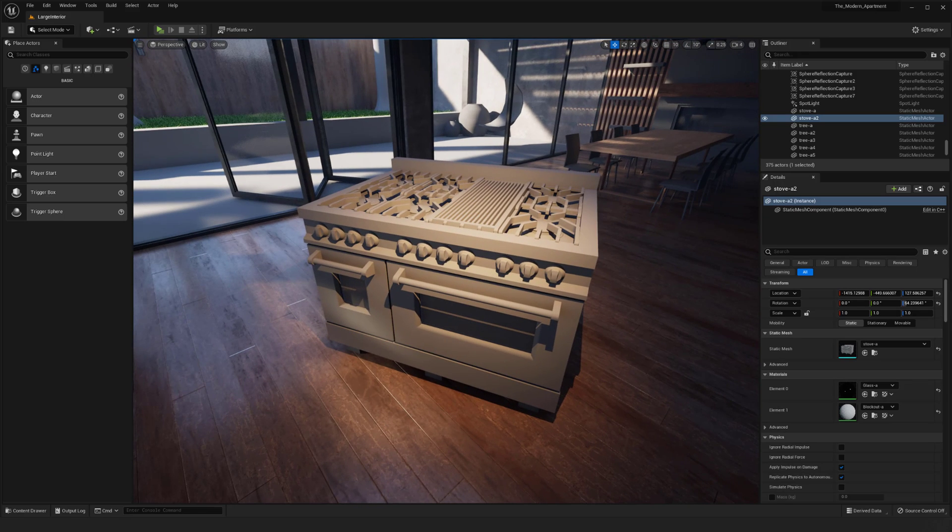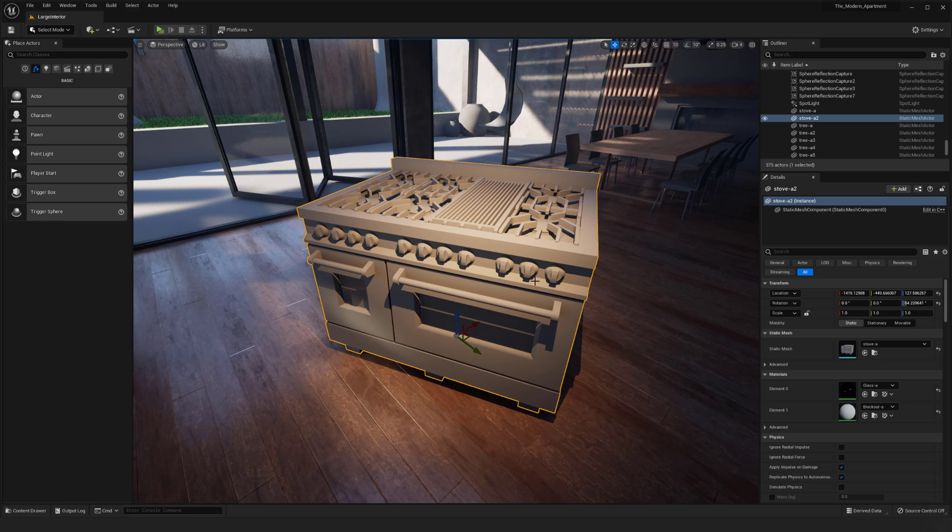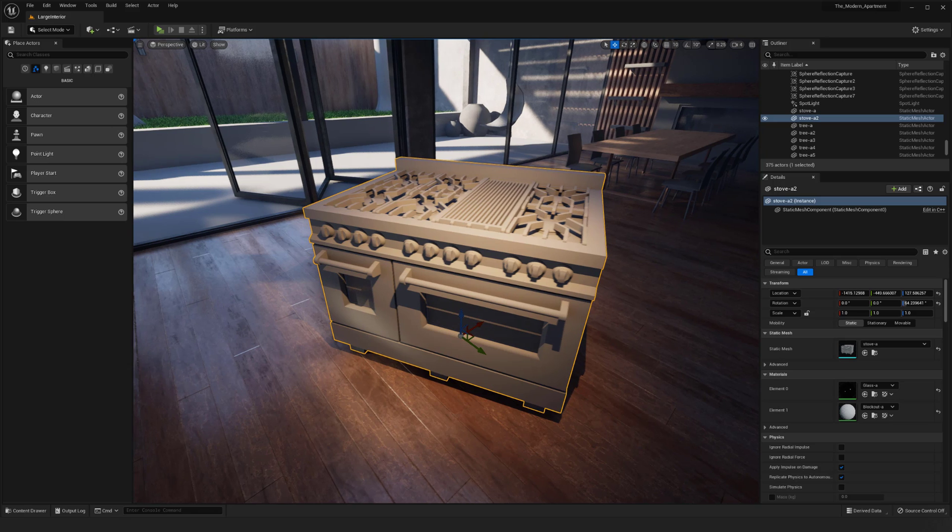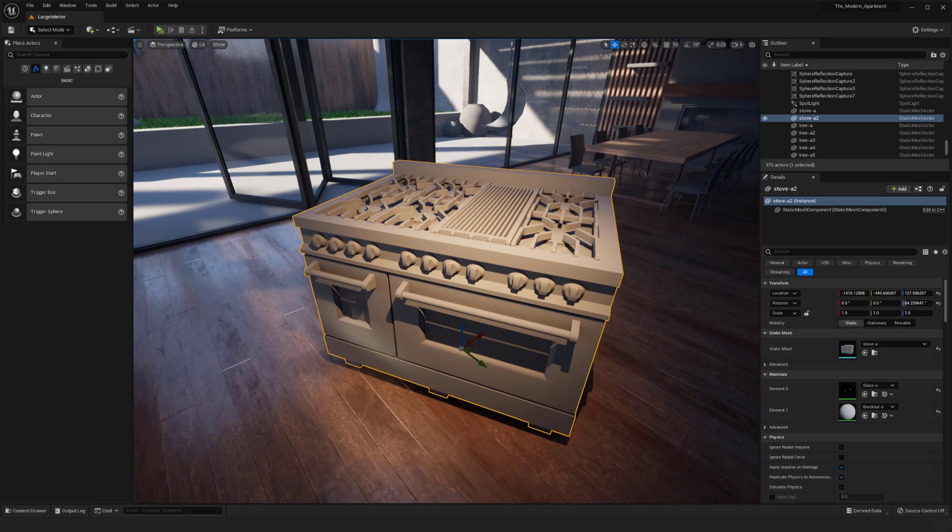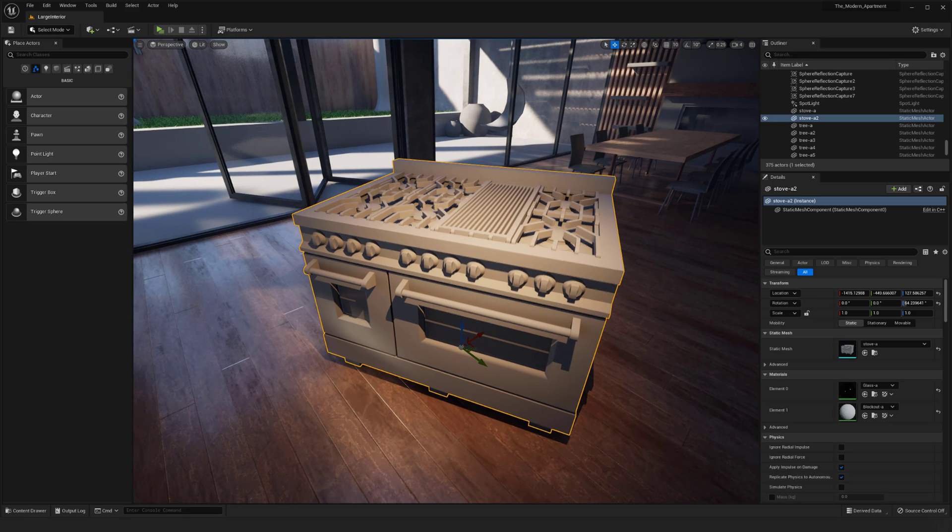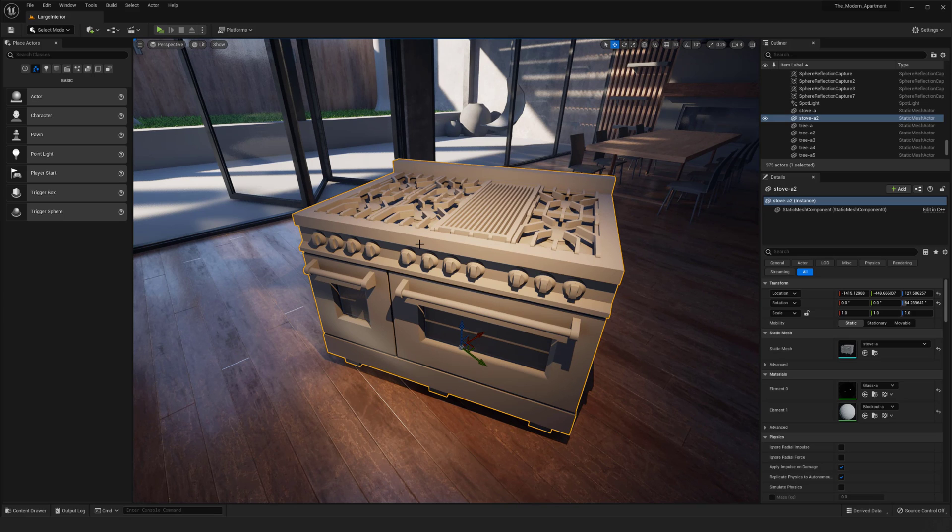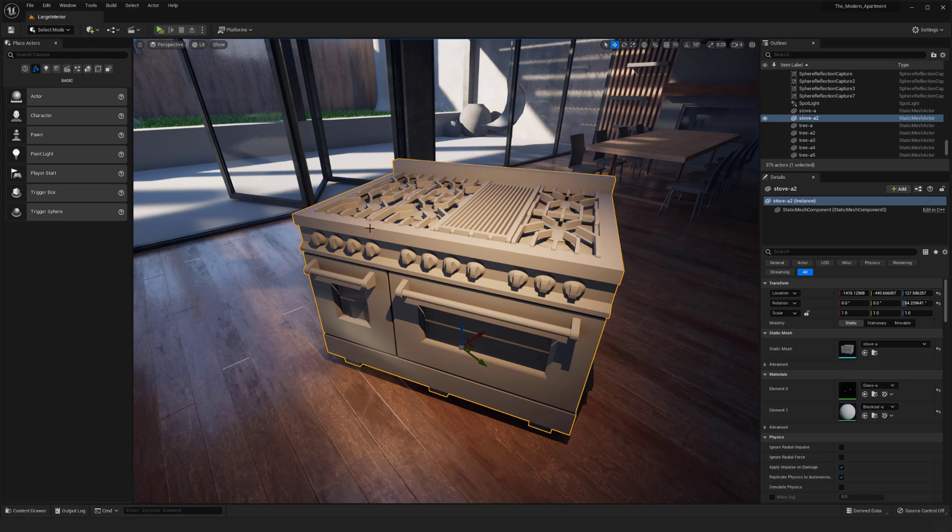So I'm going to start here with my model. This one's actually a little bit unique because this model has not been UV'd yet, so I also want to show off some of the UV'ing features inside of Unreal Engine 5.